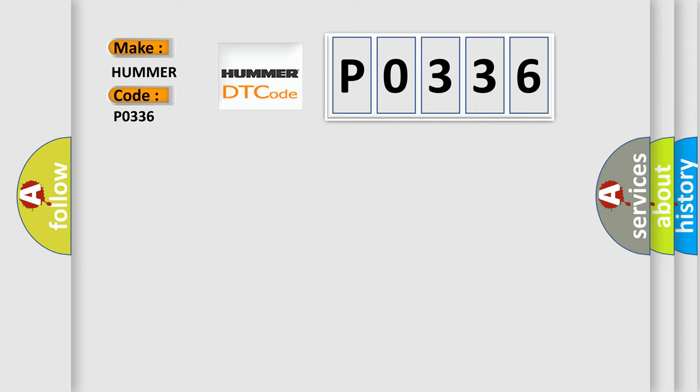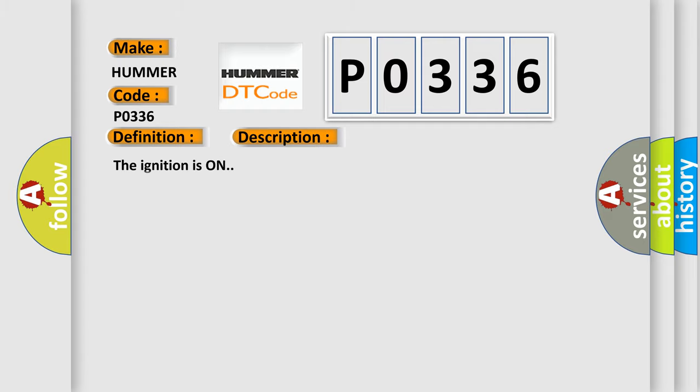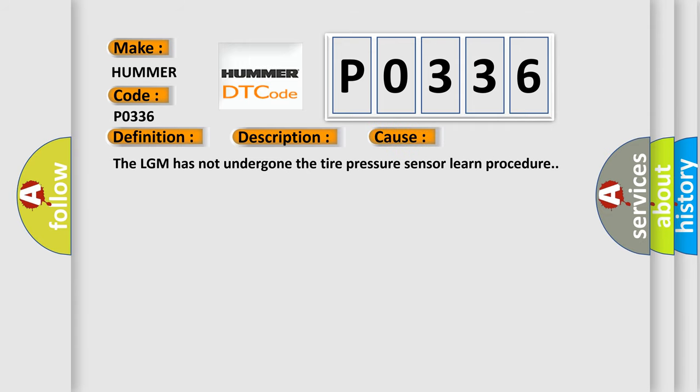The basic definition is low tire pressure system sensors not learned. And now this is a short description of this DTC code. The ignition is on. This diagnostic error occurs most often in these cases. The LGM has not undergone the tire pressure sensor learn procedure.